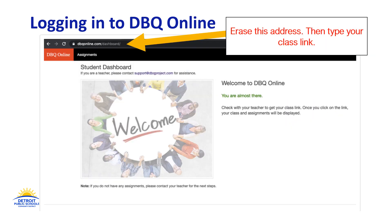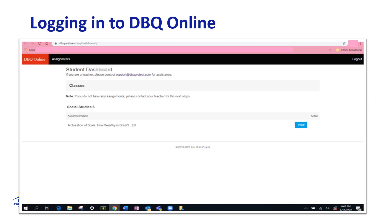Congratulations! Now you're on the DBQ website. This next step may seem a little strange, but what you are going to do is erase the web address in the address bar at the top of your internet browser. Then type your teacher's link inside the address bar. Double check that you've typed it exactly as it was originally shared with you and click enter. Or if you copied the link digitally, you can paste it here and click enter. Hooray! Now you're enrolled in your class. You will not have to do the class link step again as long as you access DBQ Online through Clever.